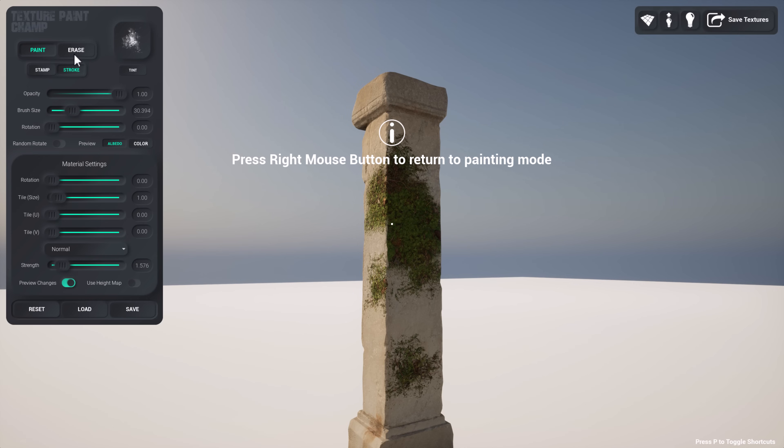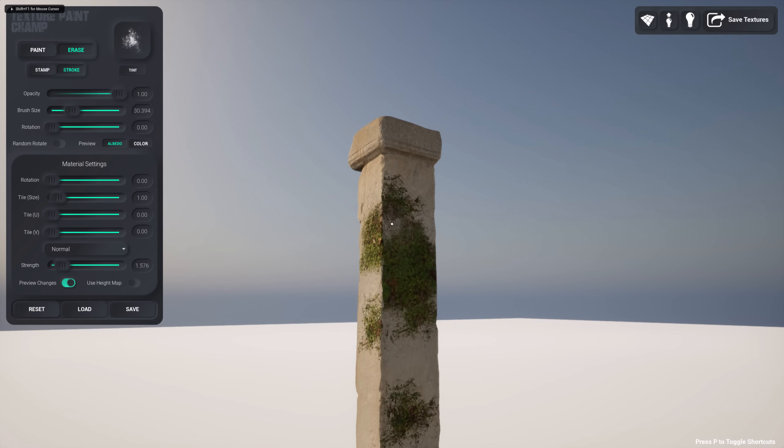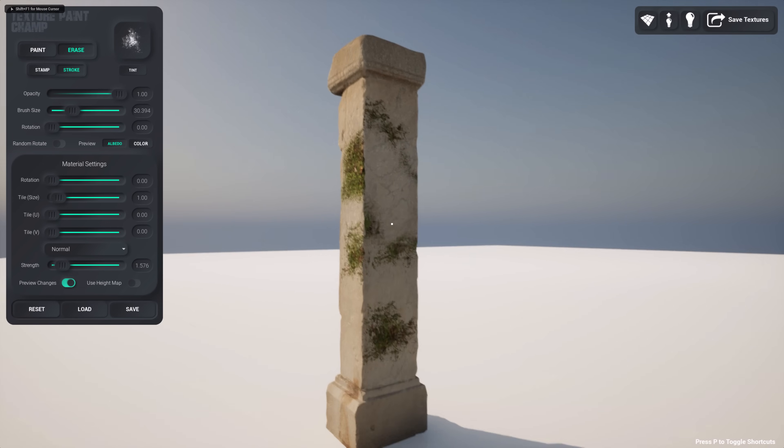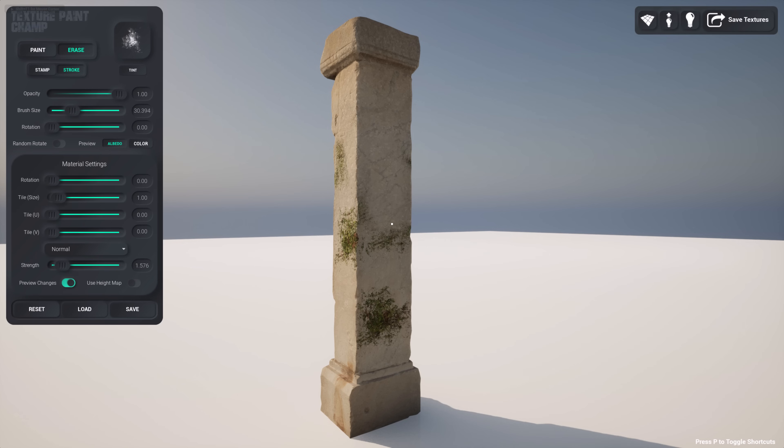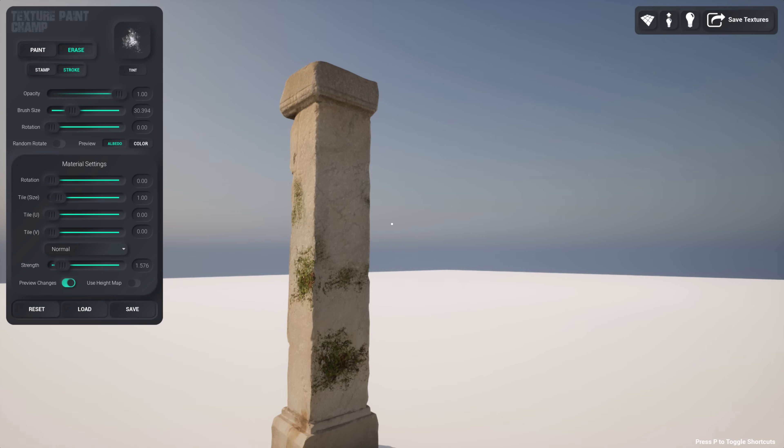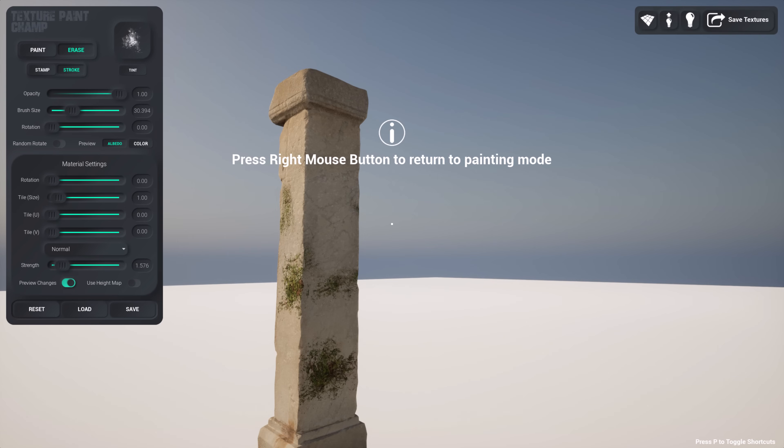I can paint, I can also come through here and erase as well. So you've got a ton of functionality, but basically you can use this to paint one material on top of another surface in a non-destructive way inside of Unreal Engine. And there's a lot more to it as well.